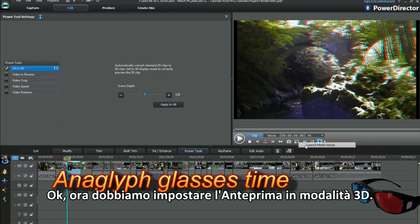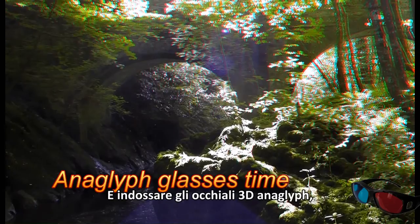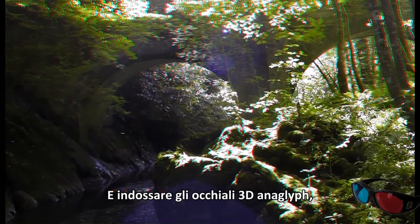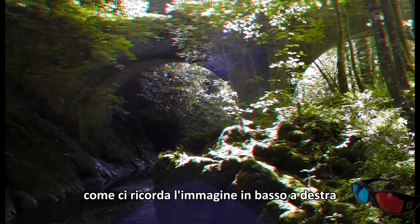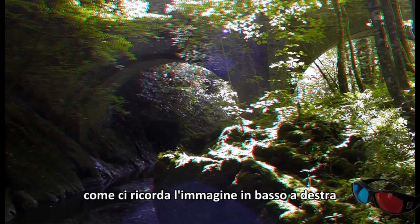We have to set the preview to 3D mode and put on 3D anaglyph glasses. Notice the reminder image bottom right.